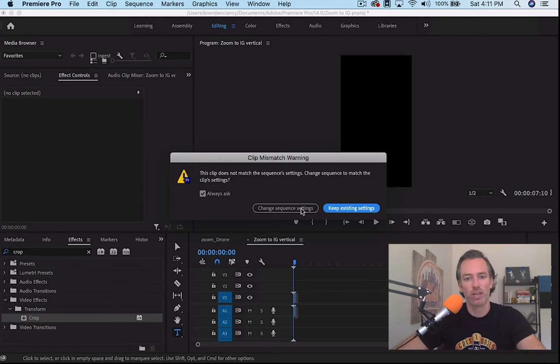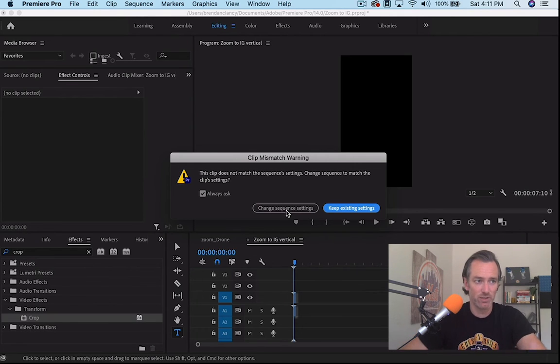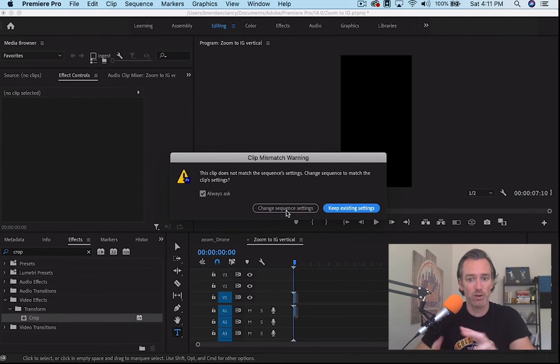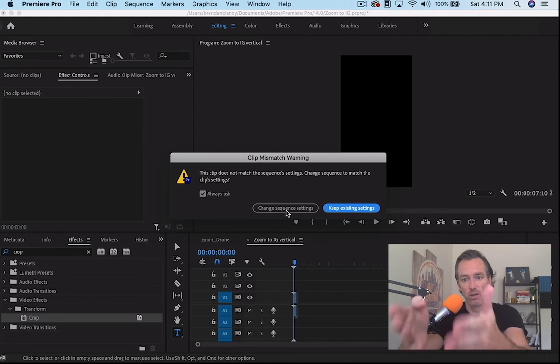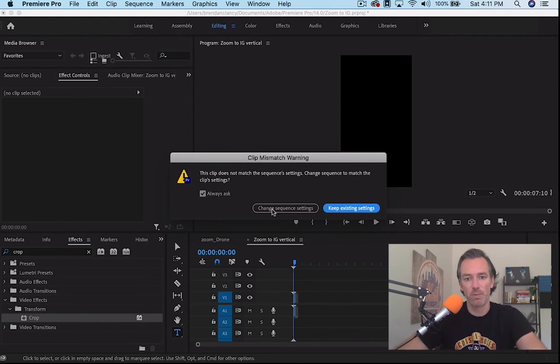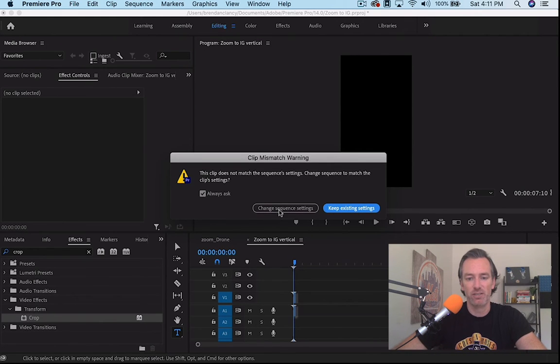It'll give us a little warning and ask us if we want to change the sequence settings. We don't want to change the sequence settings because that's going to put us back into that rectangular box. We want to use what we just set up here for IGTV.